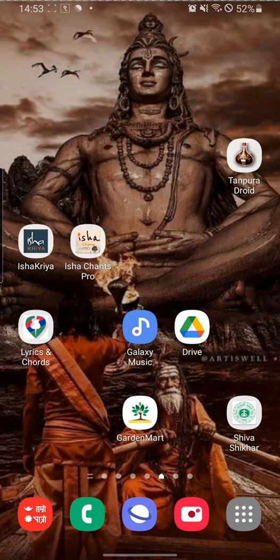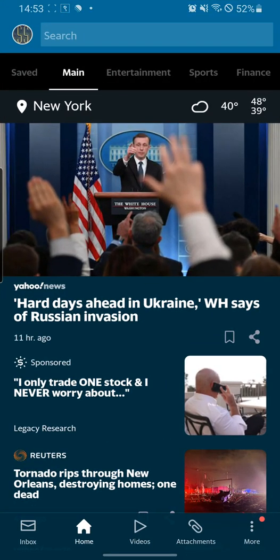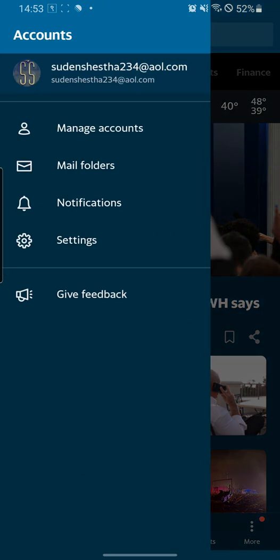In order to log into your AOL app with a different account than the previous one, go to your app. At the top left corner of your app, you can see a circular button with the text 'SS' — click there; it may be different for you. After that, at the first option you can see 'Manage Accounts' — go there.